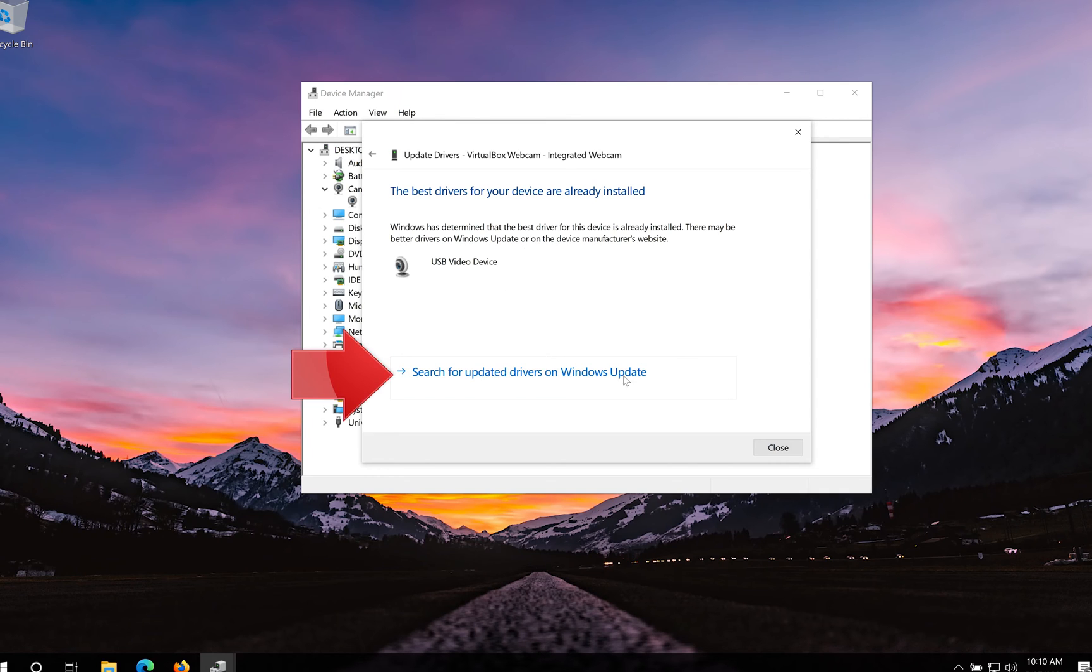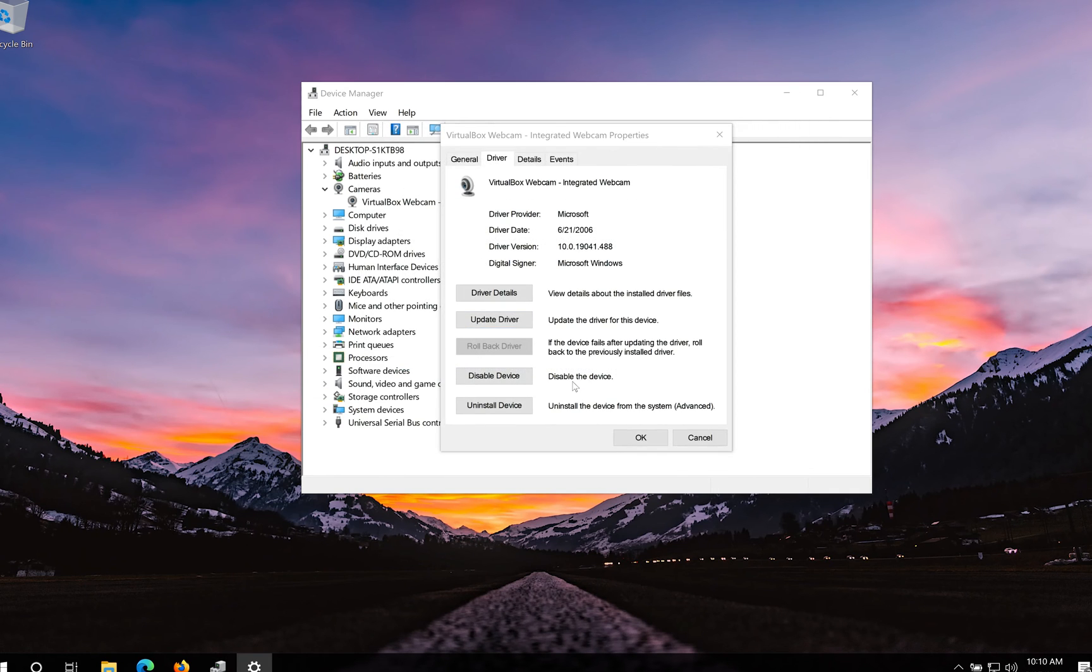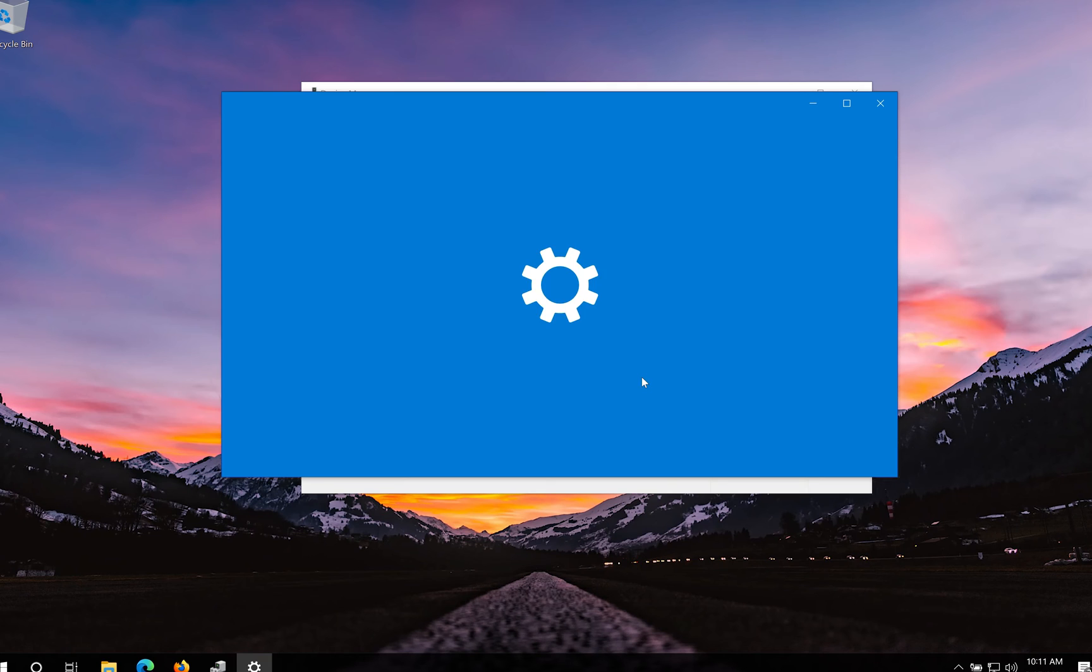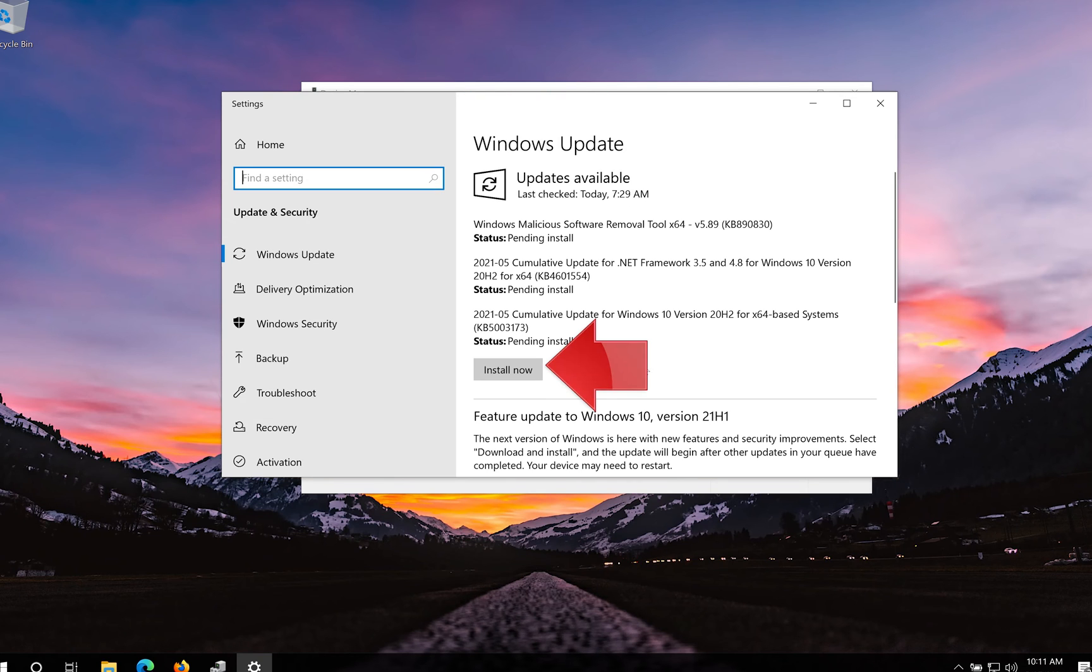You can also click on search for updated drivers on Windows Update. Click on search for updates.